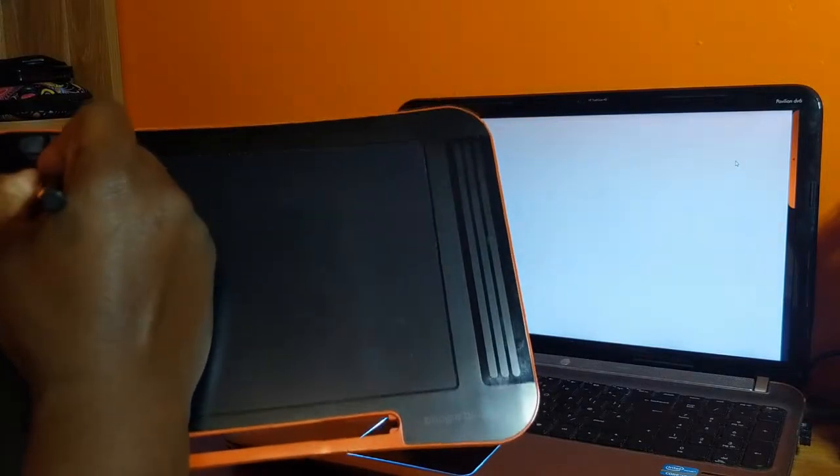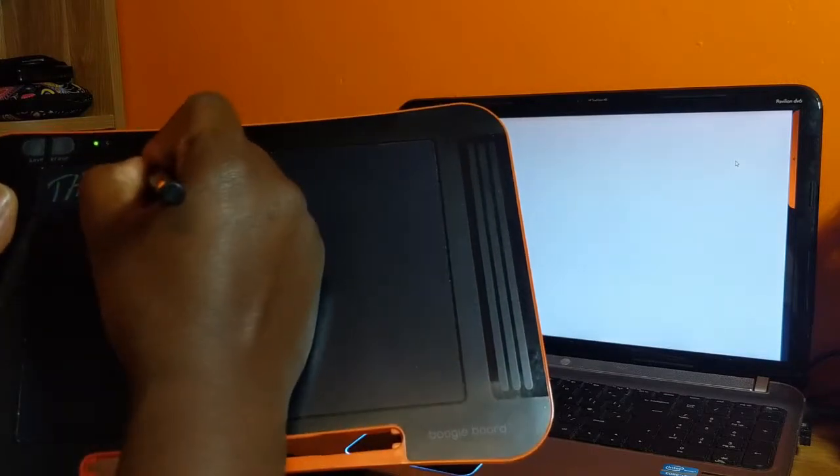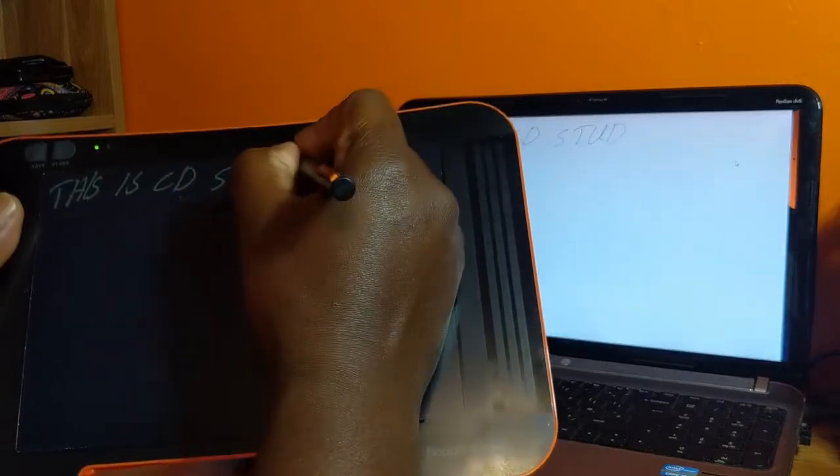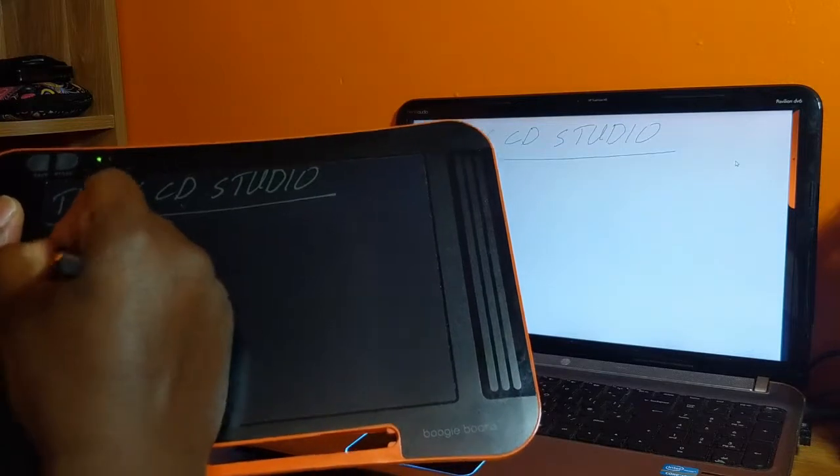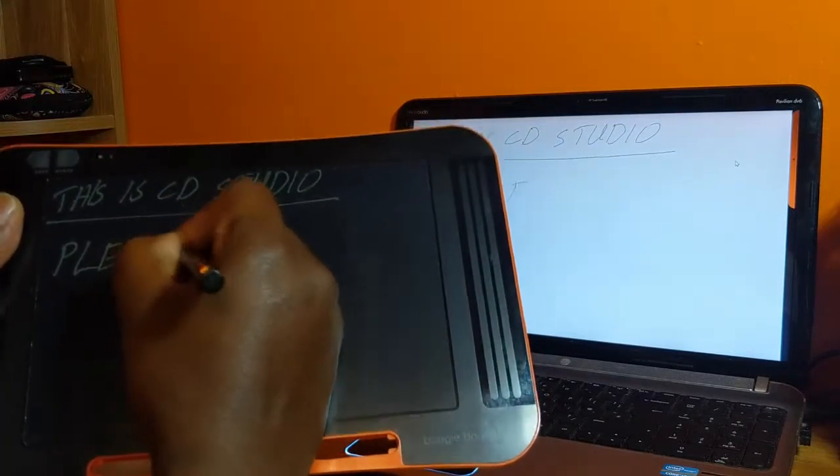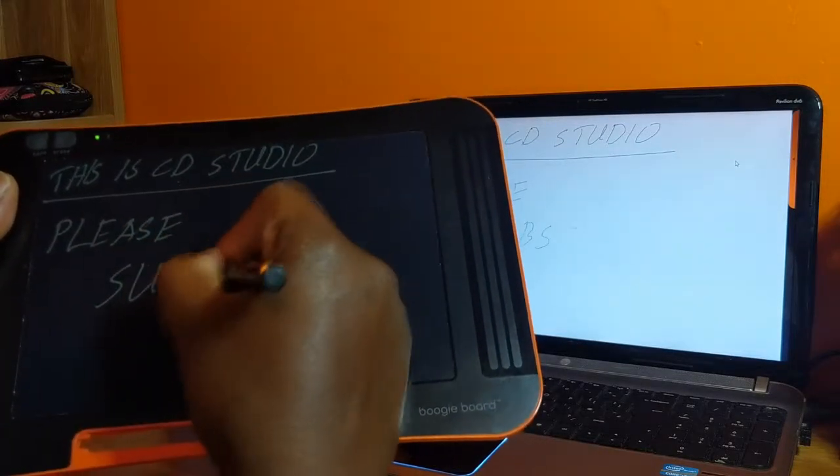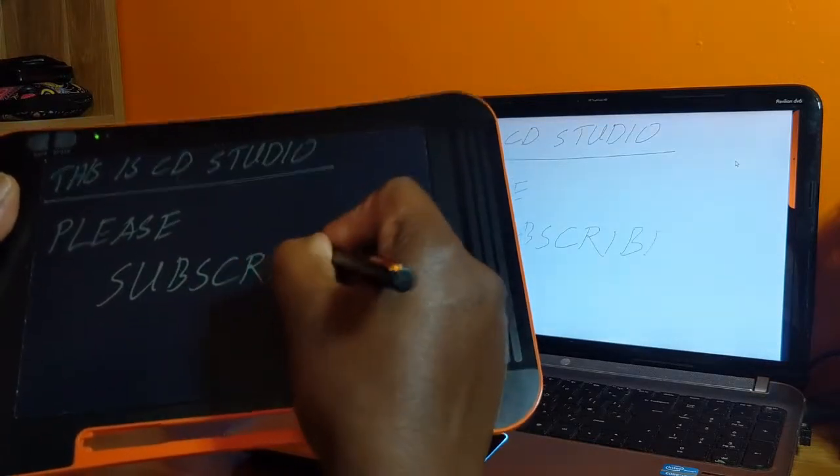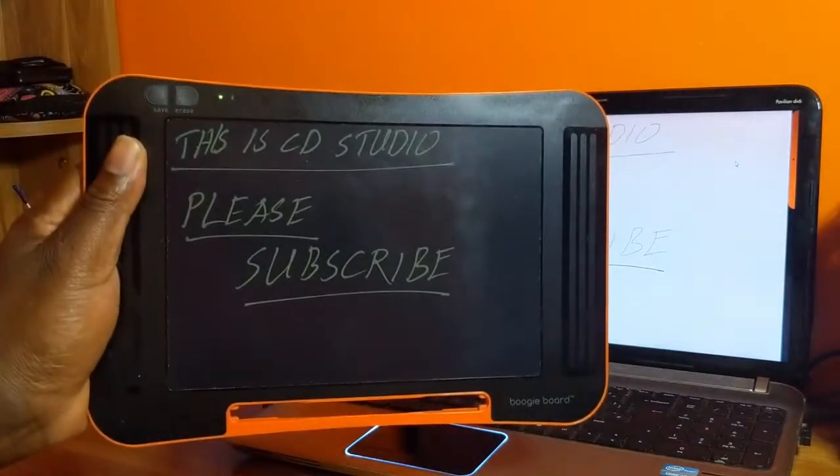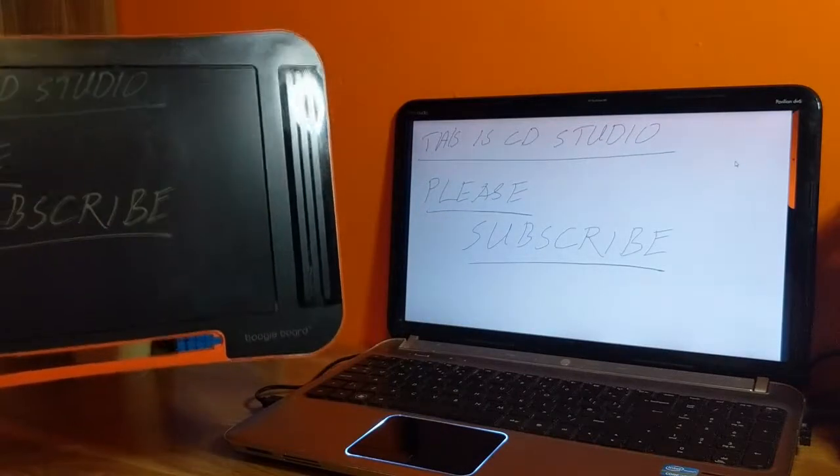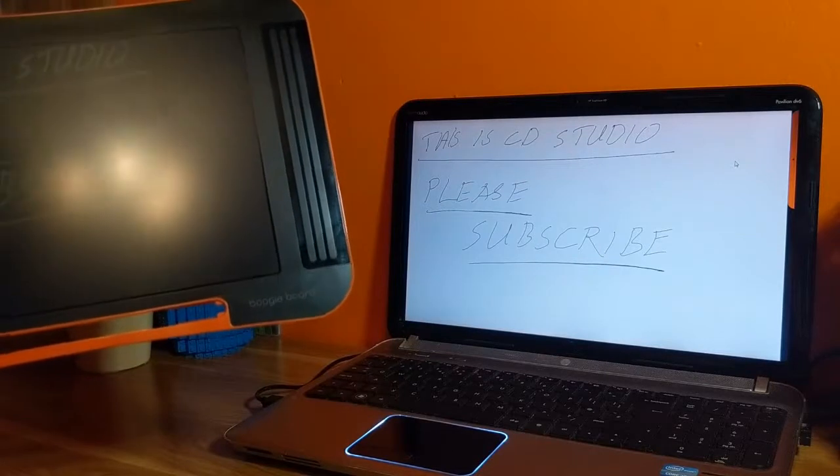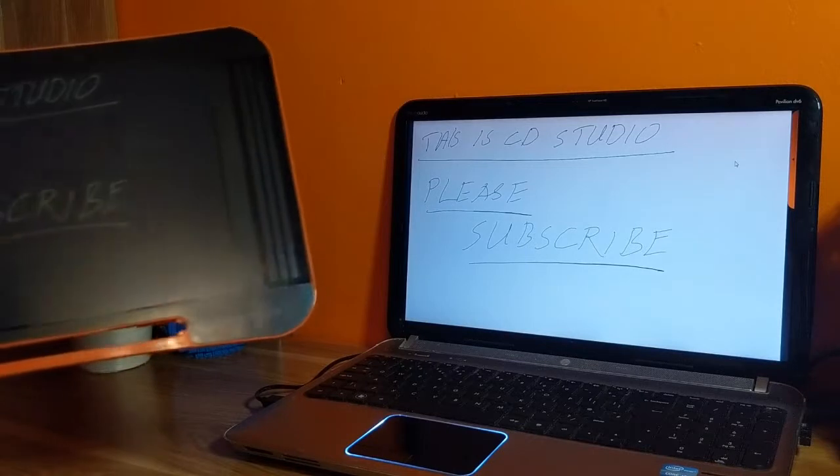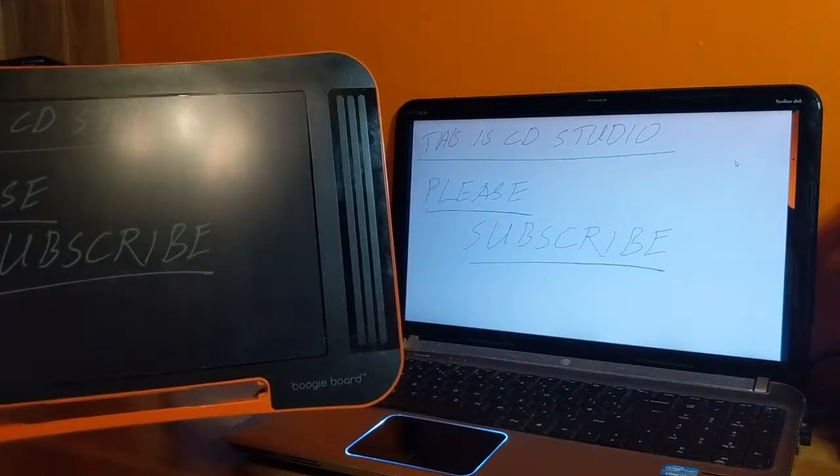This is CD Studio. Please subscribe. So as I've written that on my pad, you can see it there on the screen. If that's connected to a projector, that's what you'll see on the screen. And if you erase that, it's gone. You can start again.